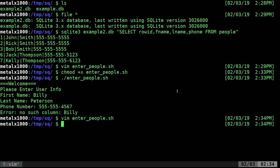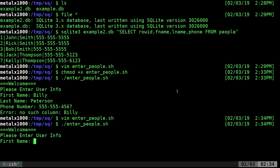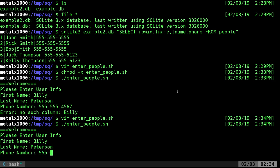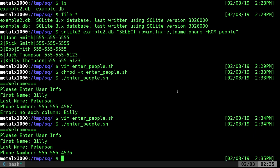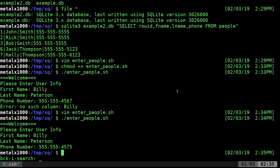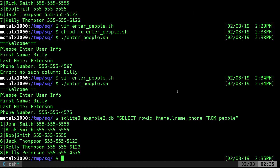We made all these fields in the database text, which isn't necessarily the best option but we're covering the basics. Let's try again — Billy Peterson, 555-555-some numbers — and success! Let's select all the people and you can see Billy Peterson is now in our database.